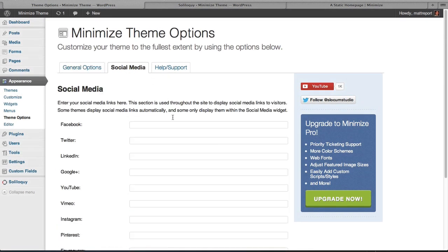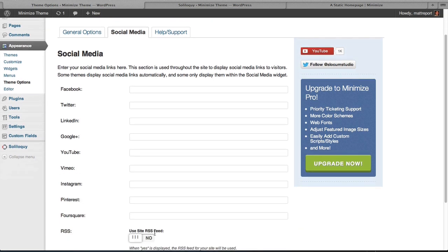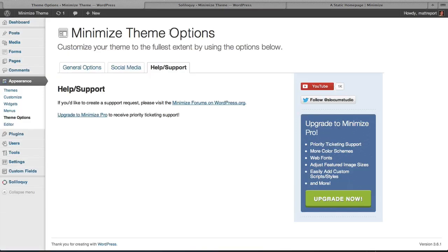Social media tab, you would simply type in your social media links which will create the social media widget which we'll discuss. And then the Help Support section, if you're looking for free help you can post those questions right on the forum.